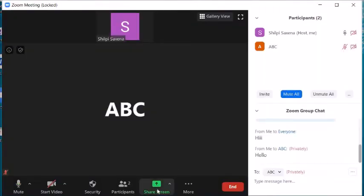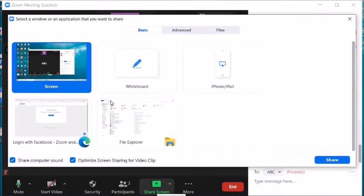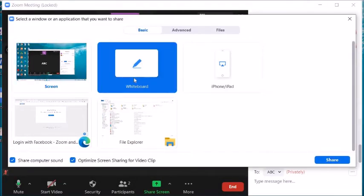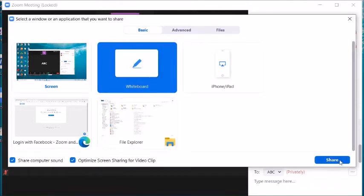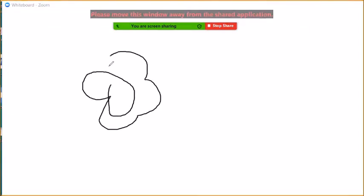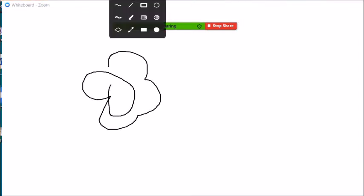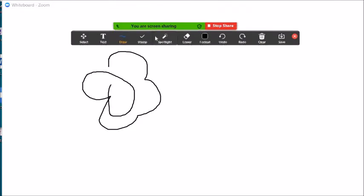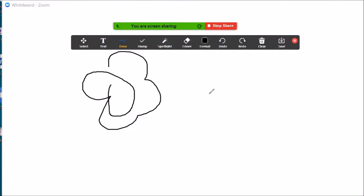Click Stop Share to stop screen sharing. Another screen sharing feature is the Whiteboard. When you click on Whiteboard and share, the whiteboard appears and you can draw or write anything on it.